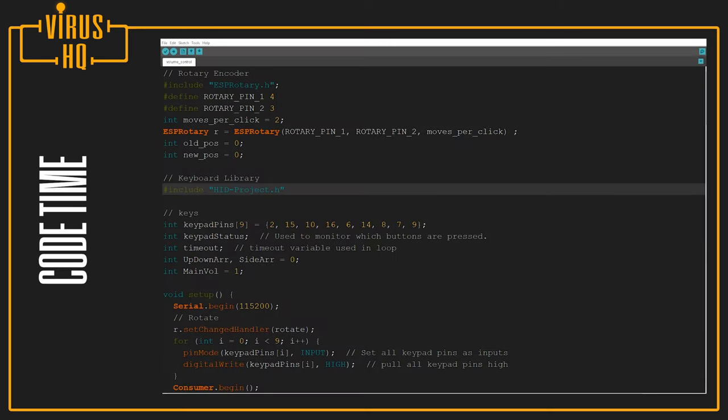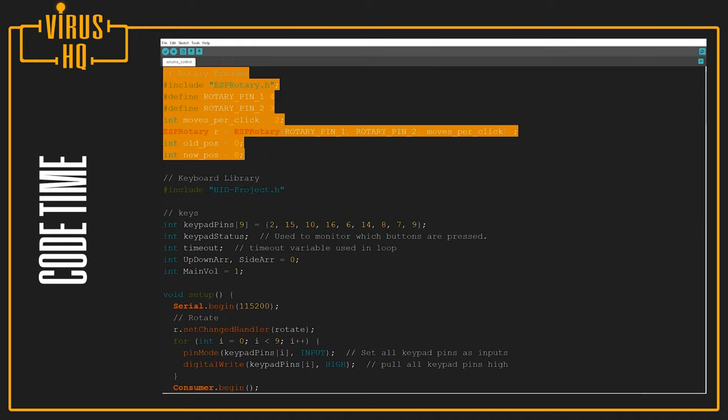Next, let's look at the code. Now if you look at the code, the first part is for the rotary encoder.